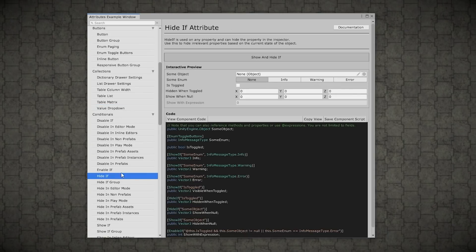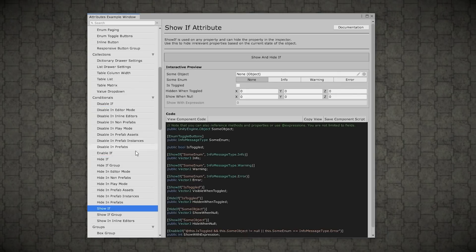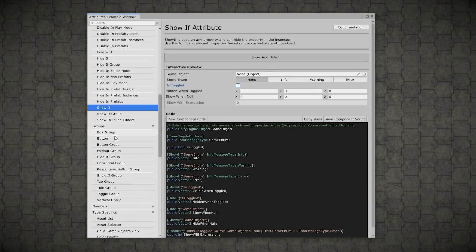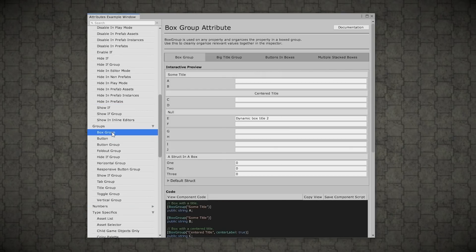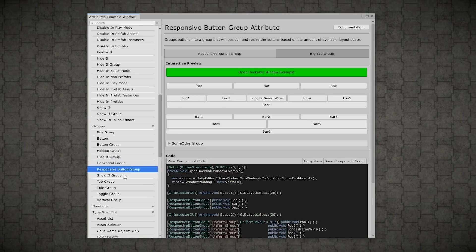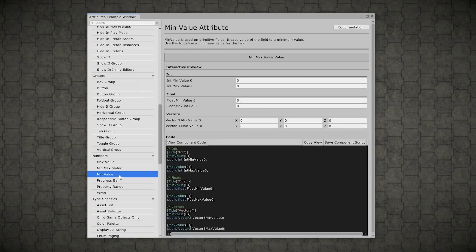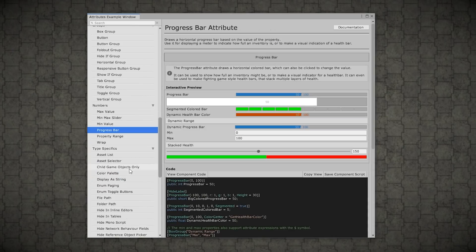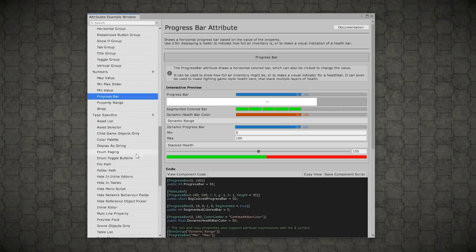You even have some really awesome ifs. So if something then show a different thing. So this is very useful. Then you got all kinds of groups so you can really organize it exactly as you want it. Then a bunch of numbers, a bunch of bars and so on.